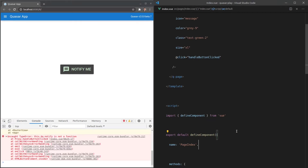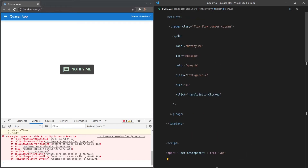If I press the button, it actually doesn't work — `this.$q.notify is not a function`. This is exactly what we want, because by default Quasar doesn't use any components, plugins, or features that you don't opt into. This means we always end up with a very small bundle size. Quasar notices you're using the q-button component and pulls it in from the library automatically, so we don't have to import it manually.